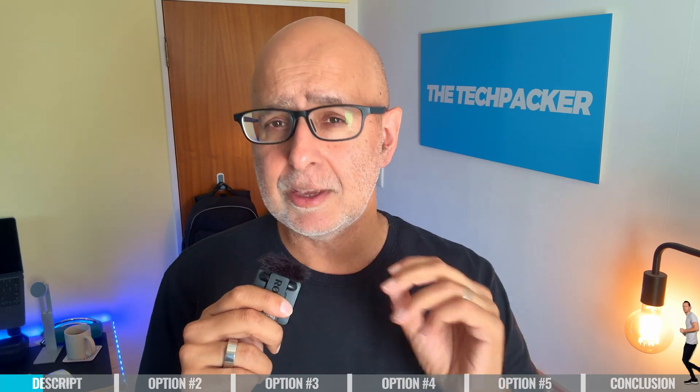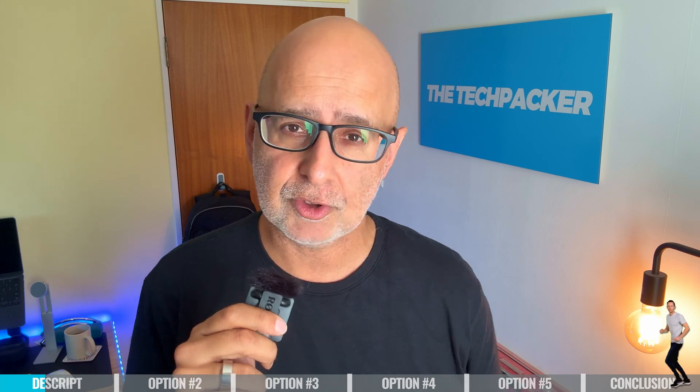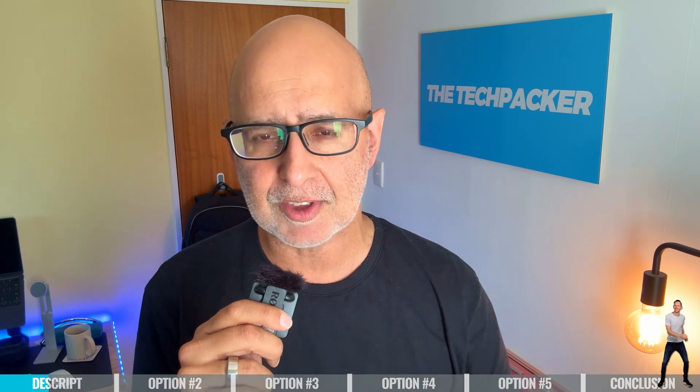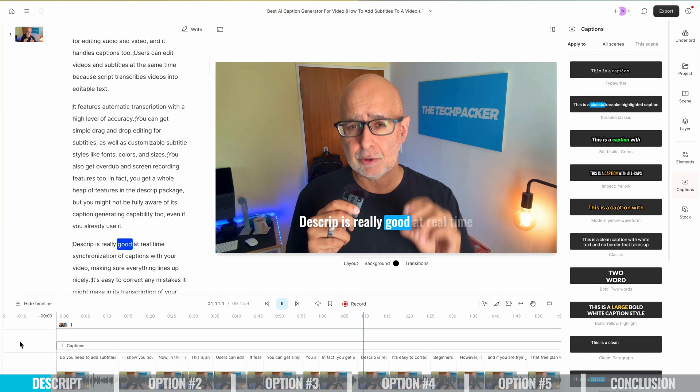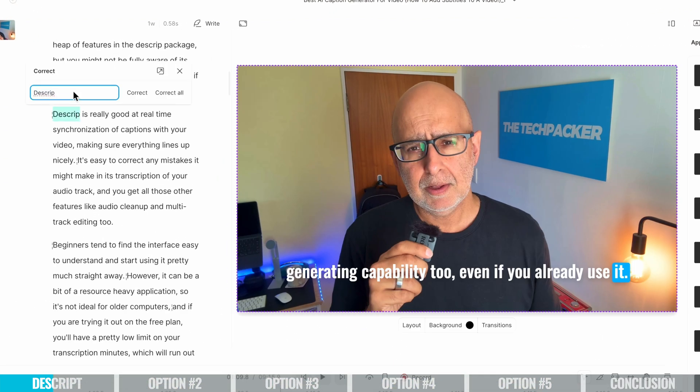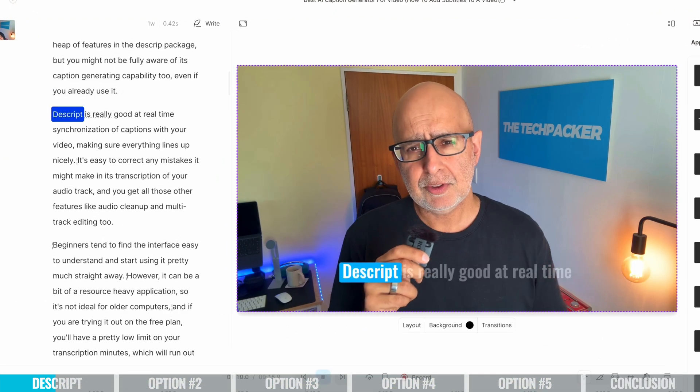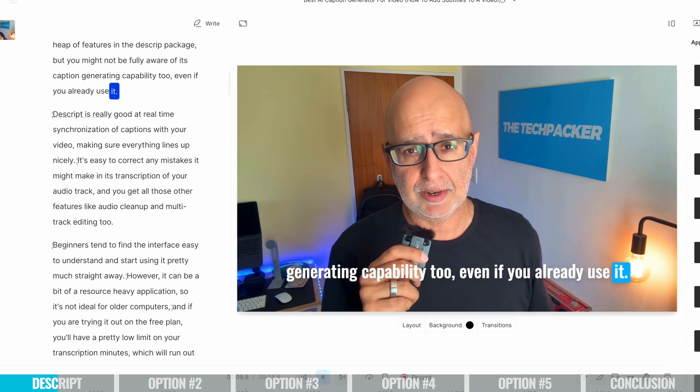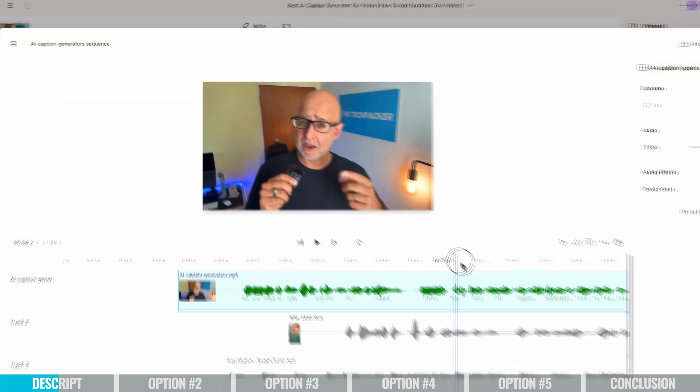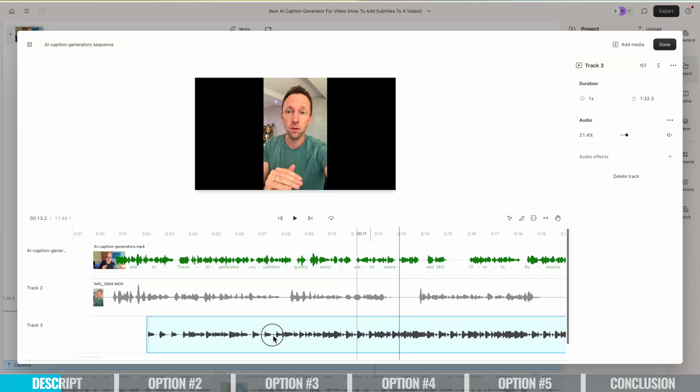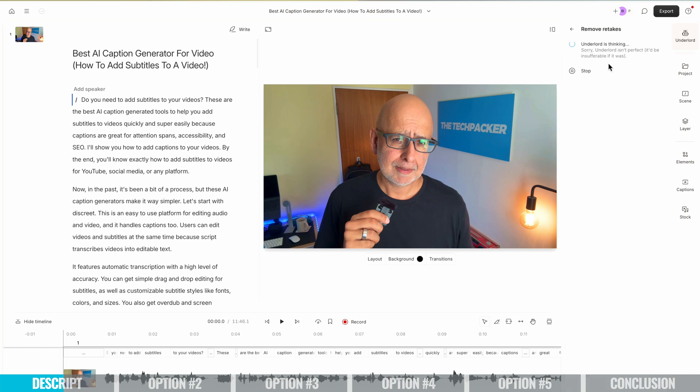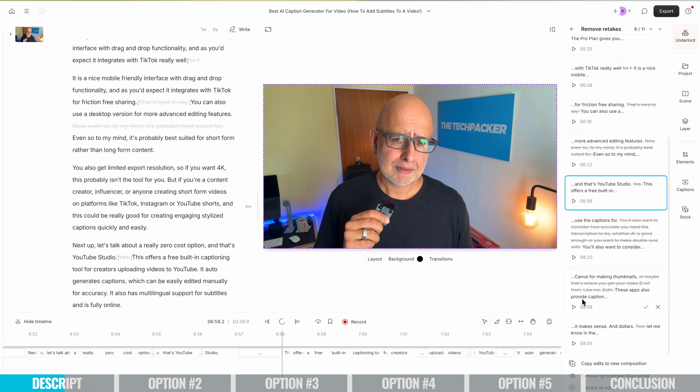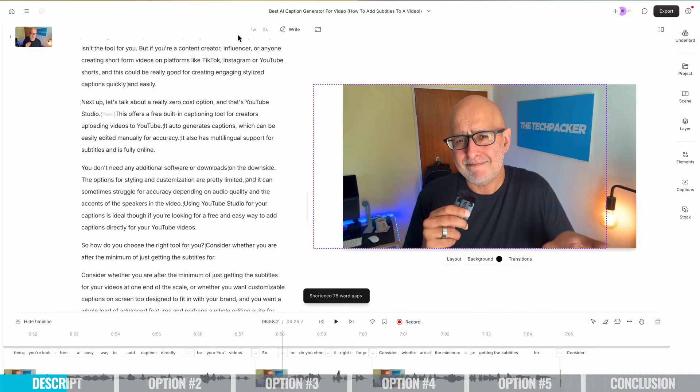Descript is really good at real-time synchronization of captions with your video, making sure everything lines up nicely. It's easy to correct any mistakes it might make in its transcription of your audio track and you get all those other features like audio cleanup and multi-track editing too.